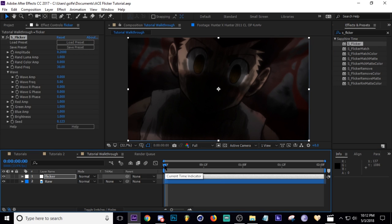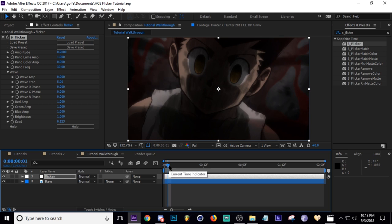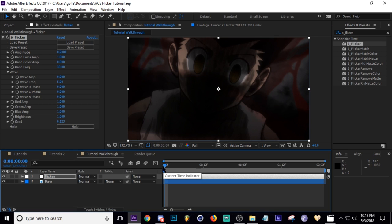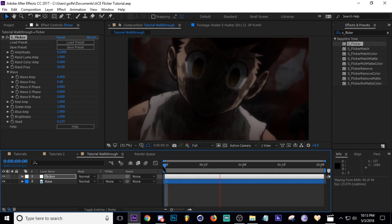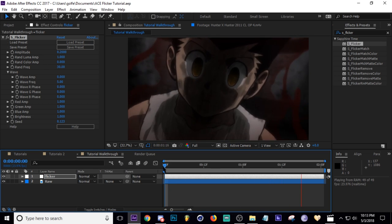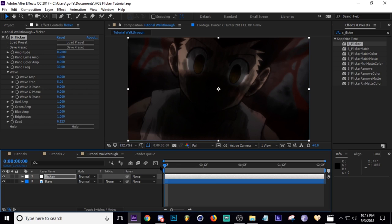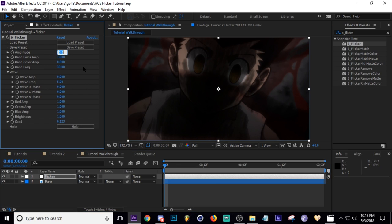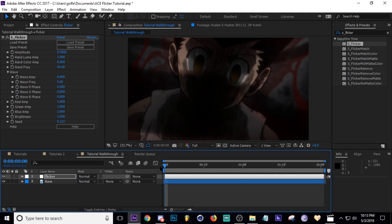So these are the default settings for S_Flicker. I'm going to play this. As you can see, it looks fine, it's not very strong. So what I usually do is take the amplitude. For a scene like this, I'll turn it up to like 0.35. And then let's play that.